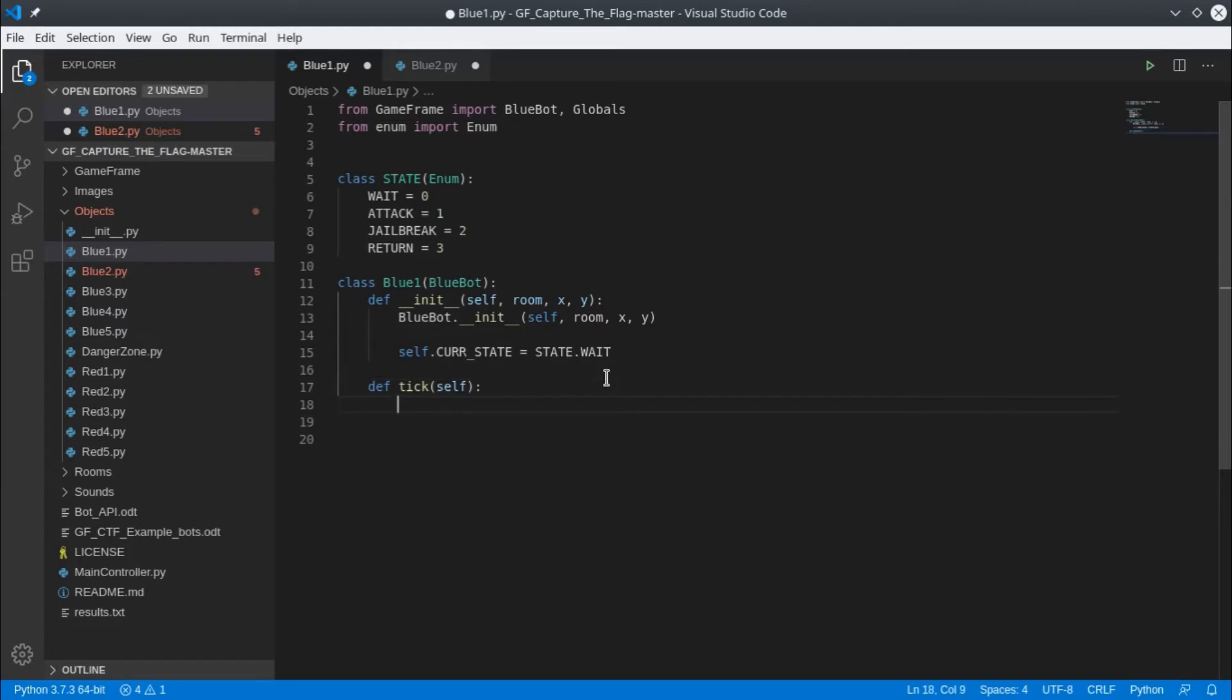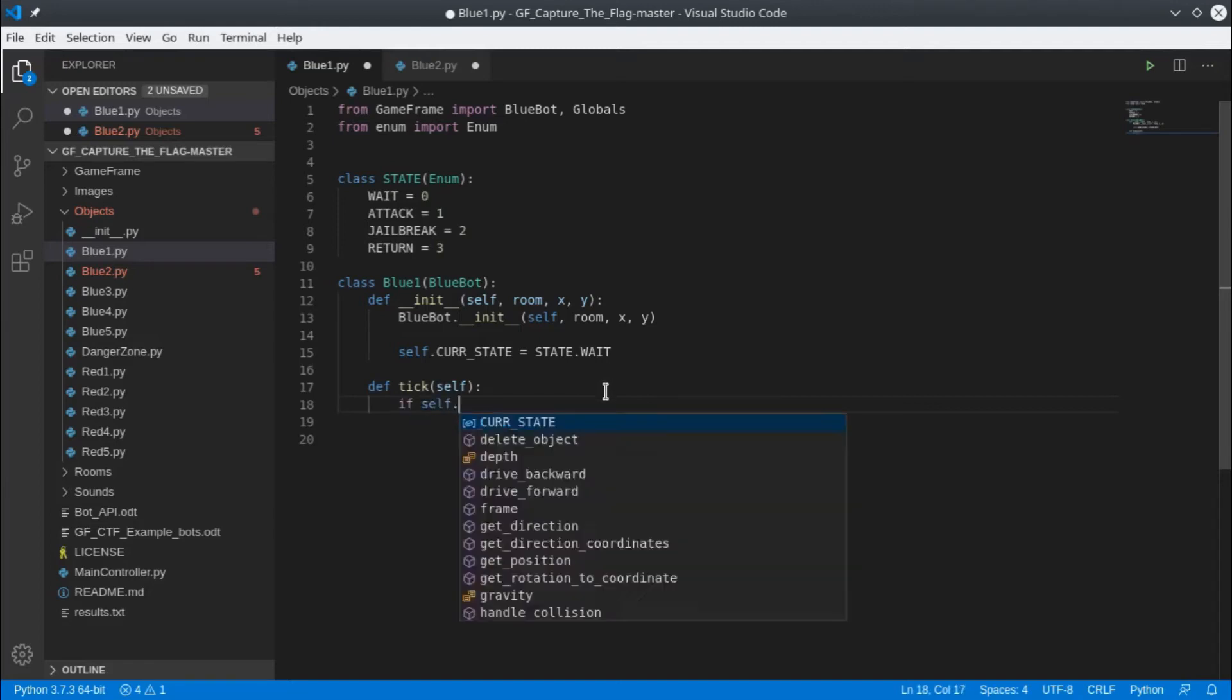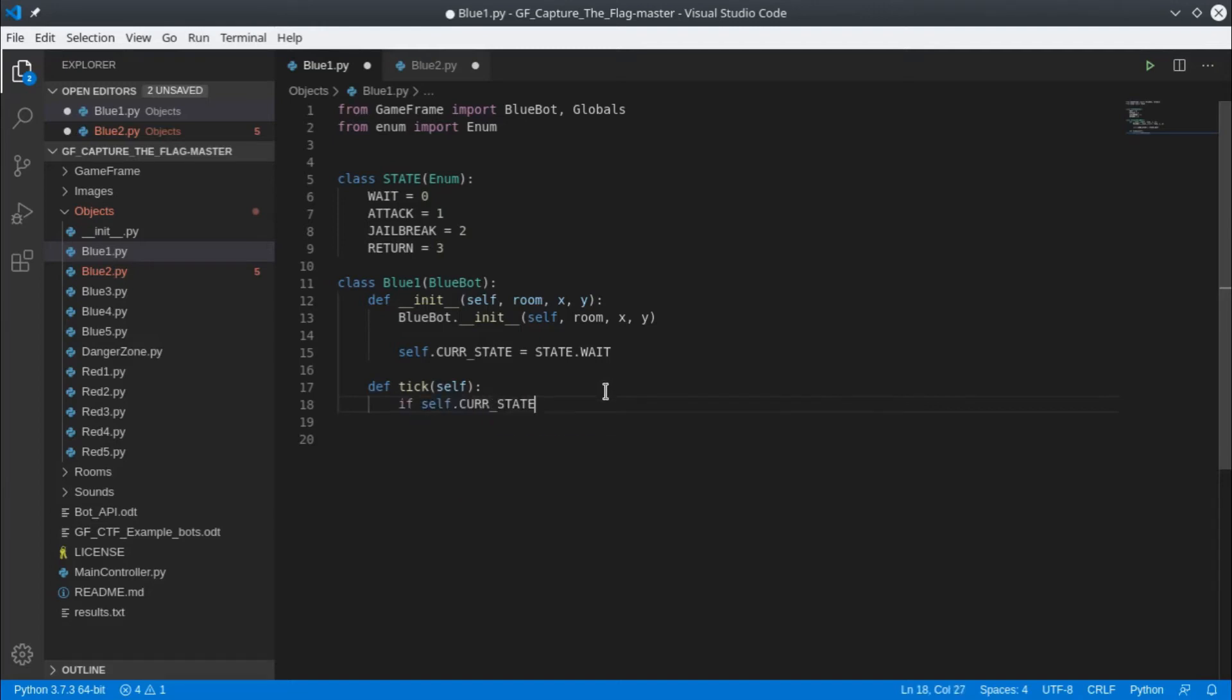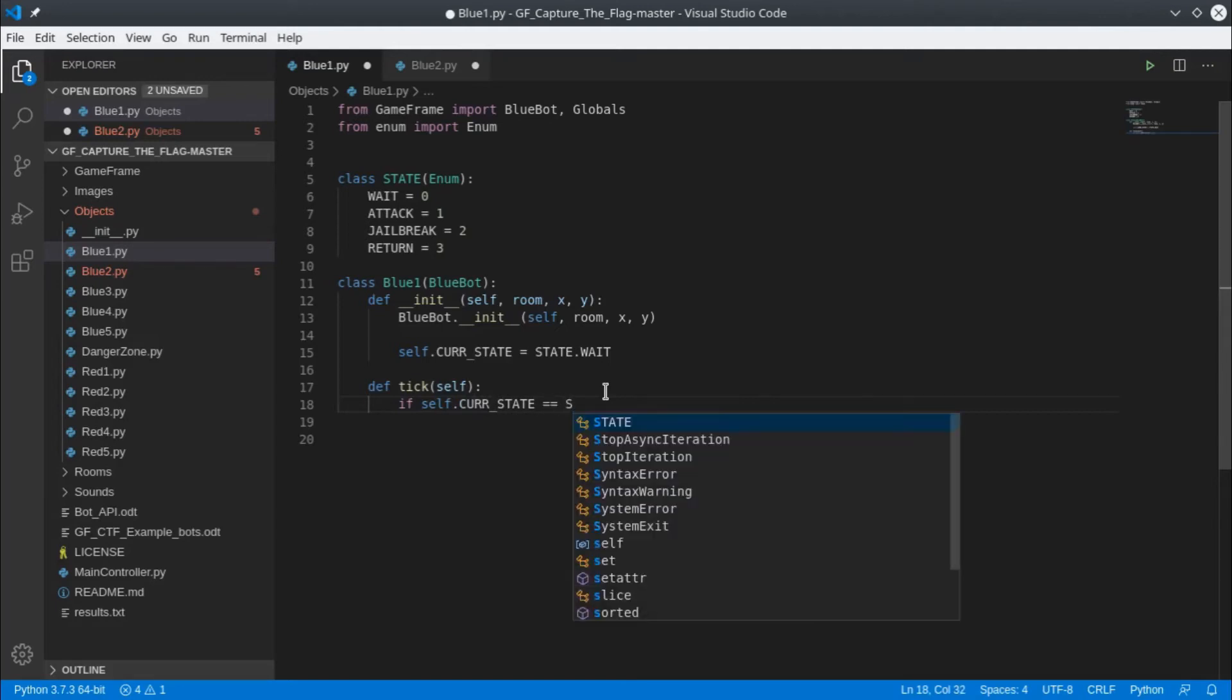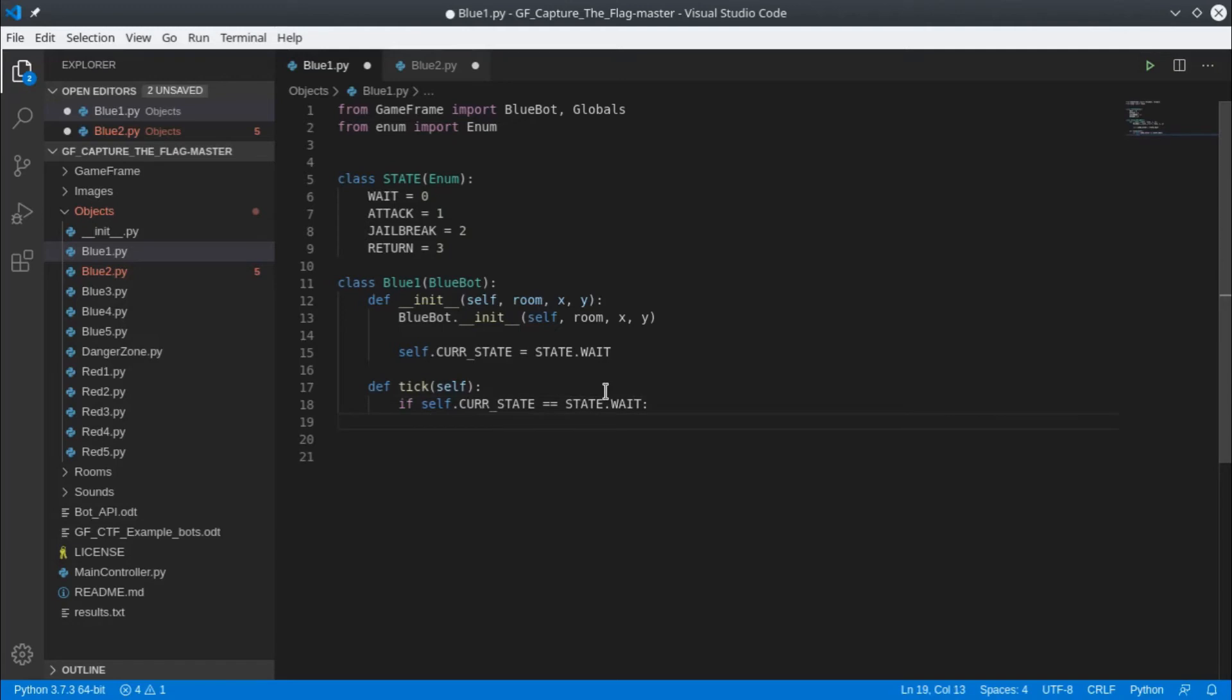We've prepared everything now and we're in the tick function, so our game is running. What we need to do is check what state we're in and run the code for that state. Whenever we're asking a question in programming we use an if statement. We want to check if our current state matches the wait state, the attack state, the jailbreak state and the return state, and if they do run the code that is specific to that state.